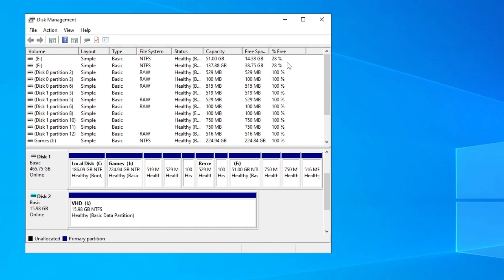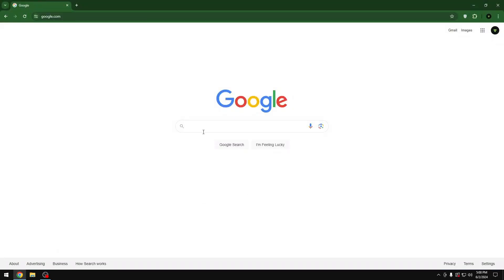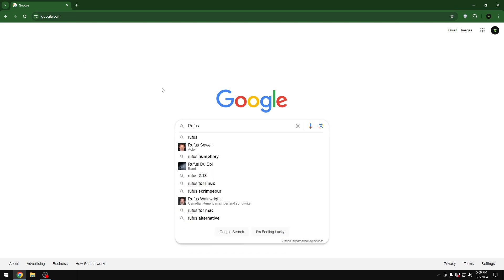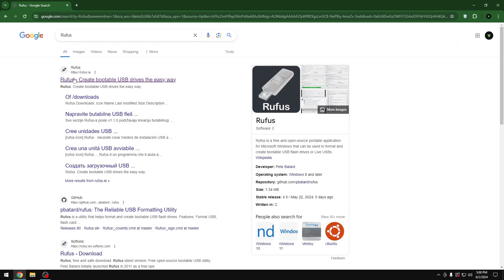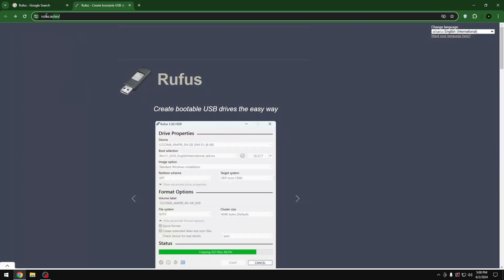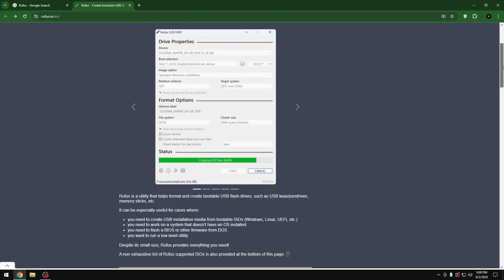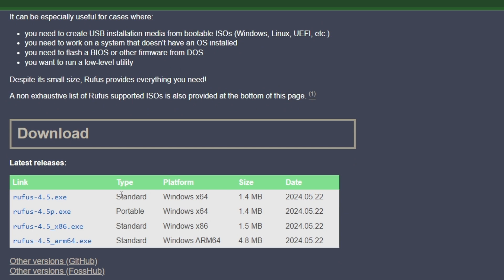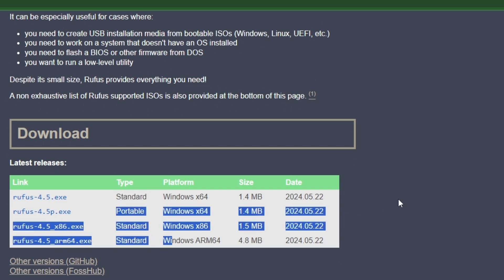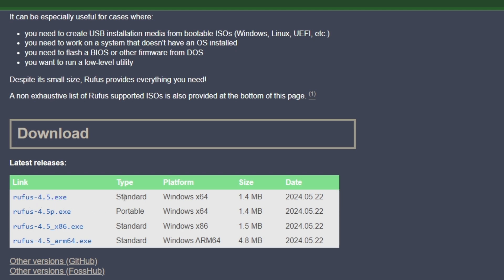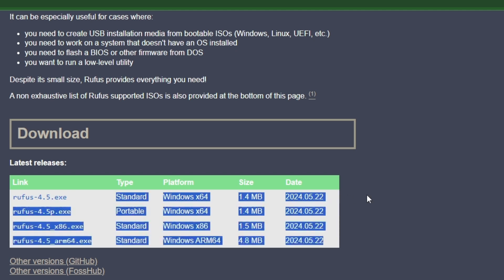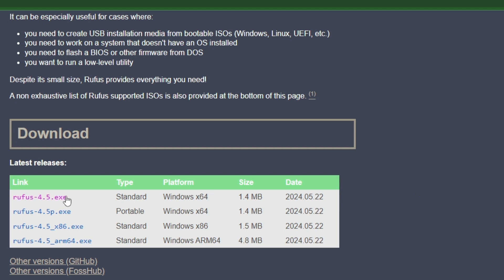Close Disk Management and move to the next step. Go to your browser and search for 'Rufus'. Go to the first website link — make sure you are on the official website. Scroll down and download the standard version — don't download the other versions, just the standard one for Windows 64-bit.